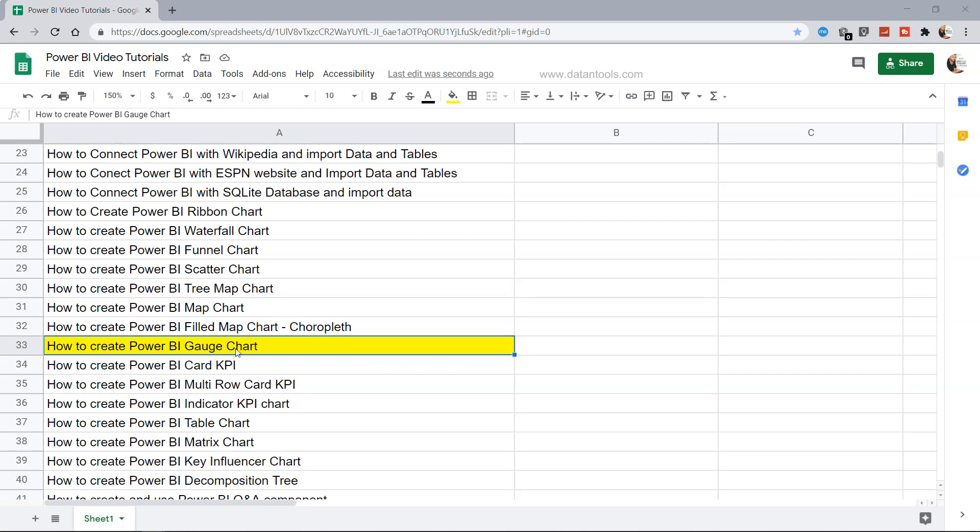A Gauge chart is very similar to what you have in the dashboard of a car. There you have the speed indicator or the heat indicator and maybe an indicator for the gasoline, petrol, or diesel.